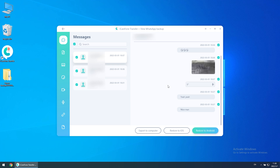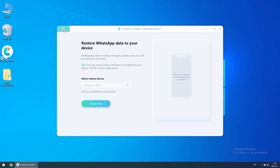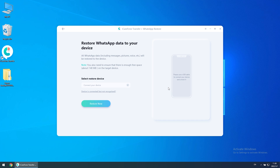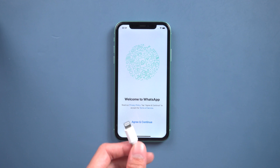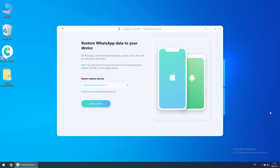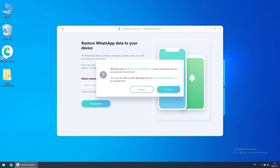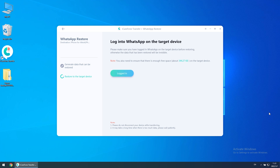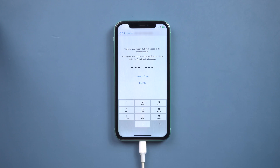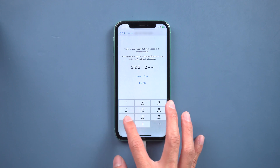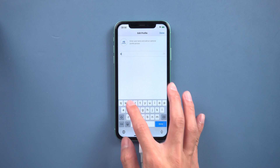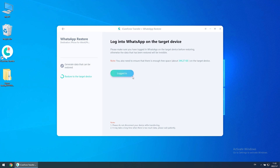You can also select to restore to Android or iOS. This time we restore all the WhatsApp data to iOS. Then you need to connect your iPhone to the computer. Once connected, click Restore Now. When the restore is finished, you need to install and log in to your WhatsApp account on iPhone. Click 'Logged In' and it shows restore successfully.